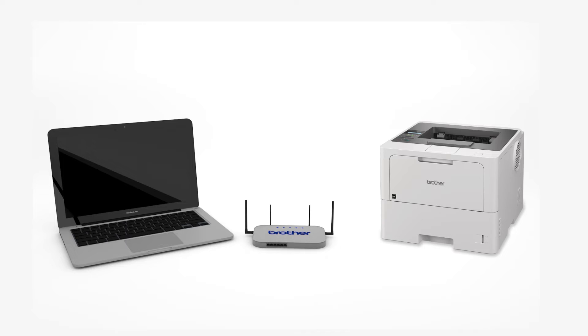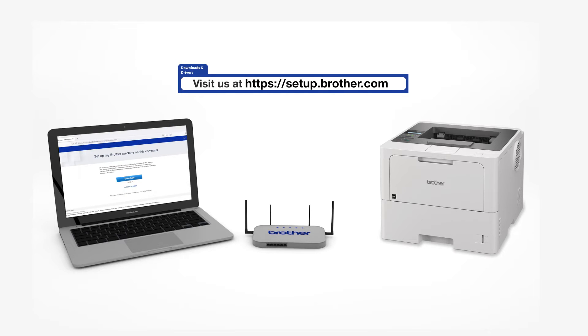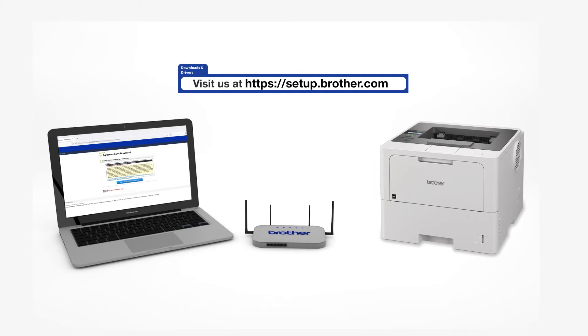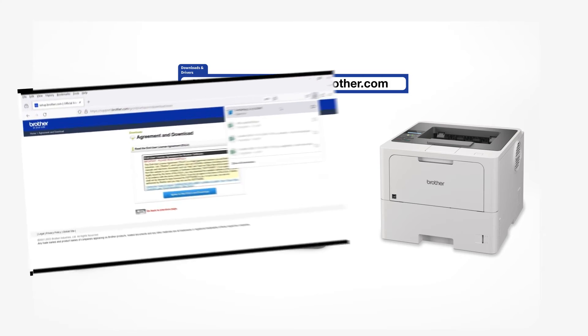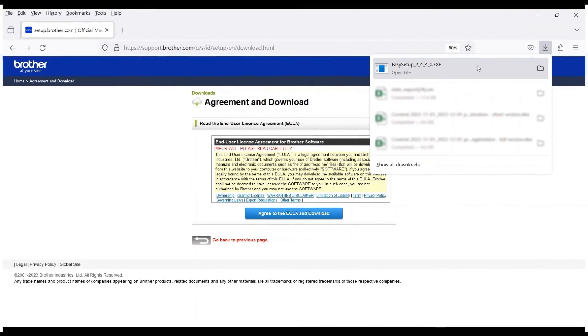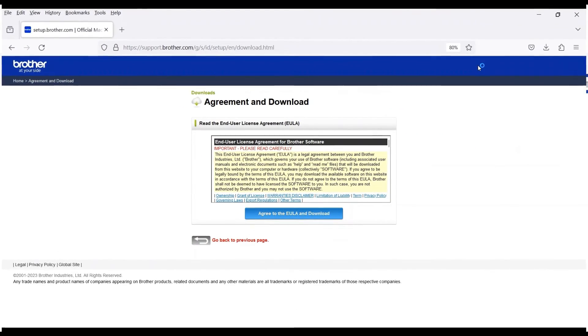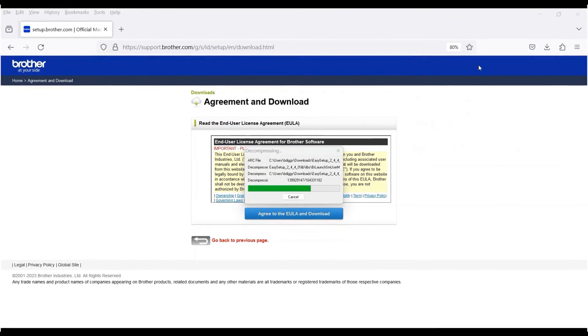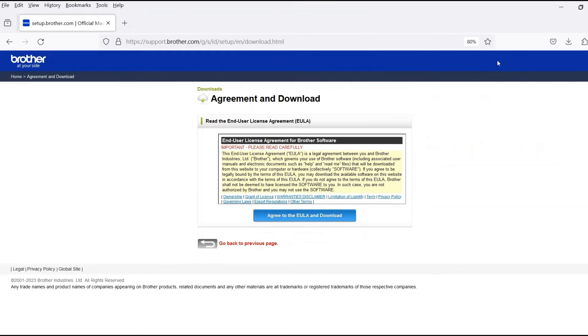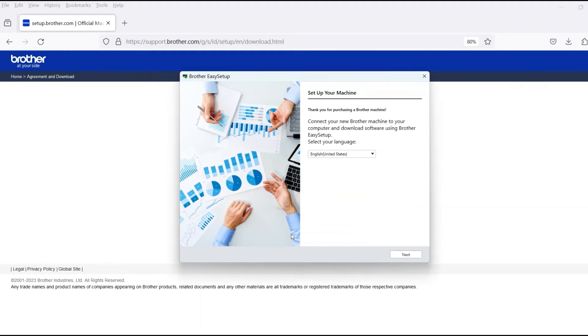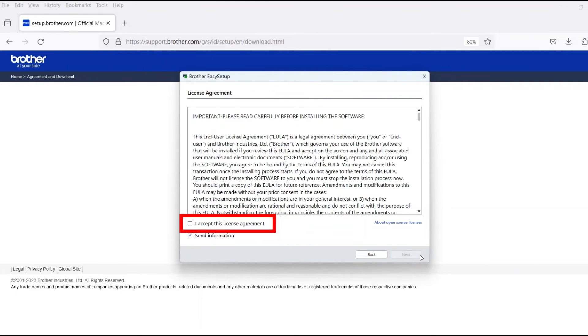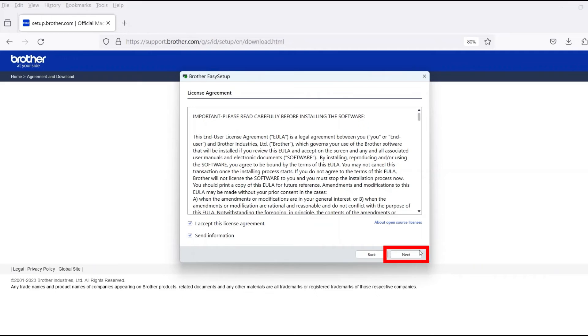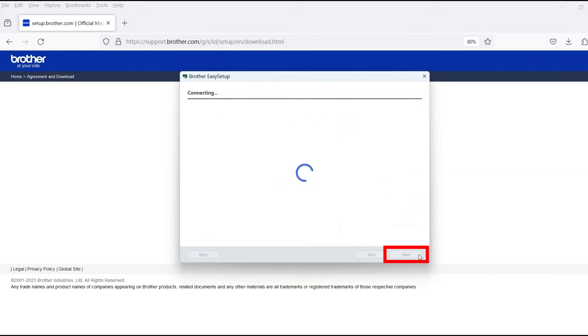Go to setup.brother.com and download the installation software. Navigate to your installer file and double click to begin installation. When the device installation window opens, choose your language and click Next. Review the license agreement and click Accept to continue, then click Next.